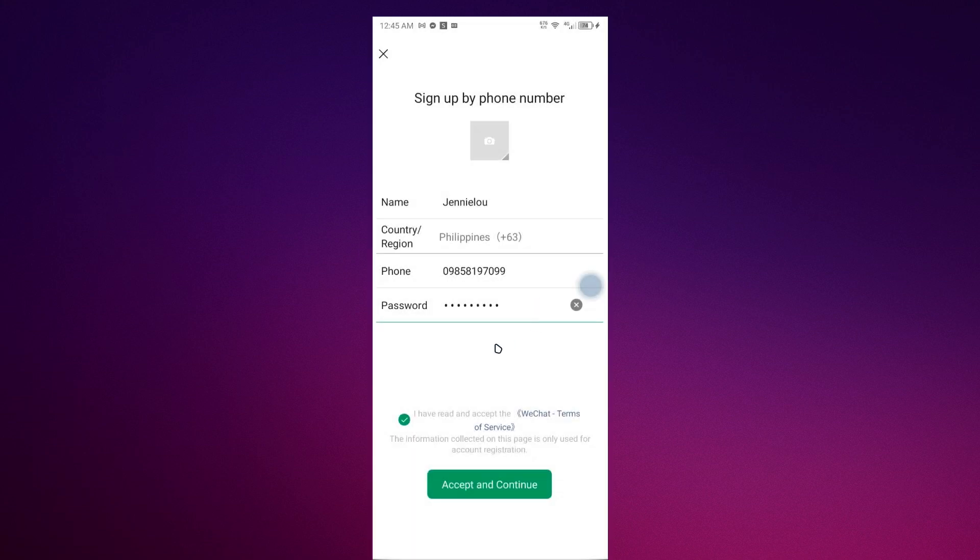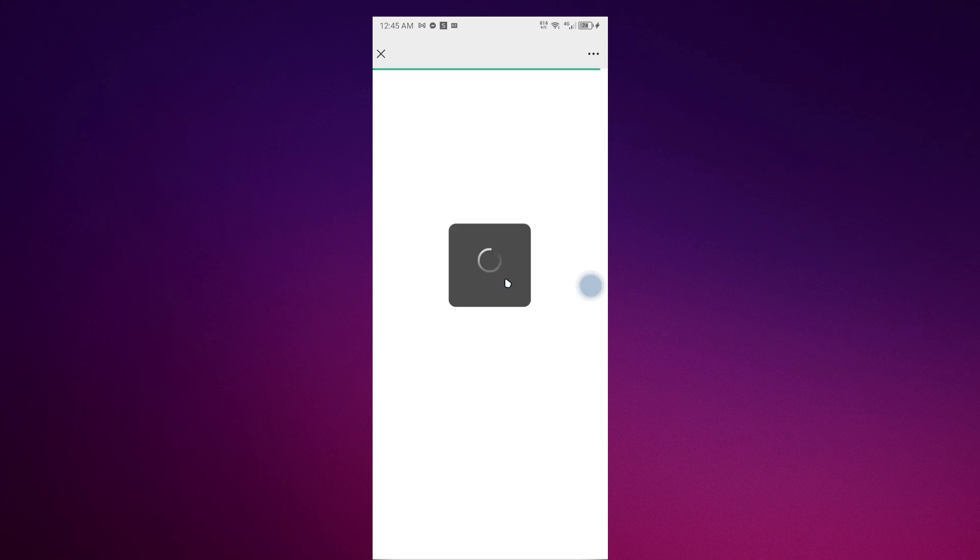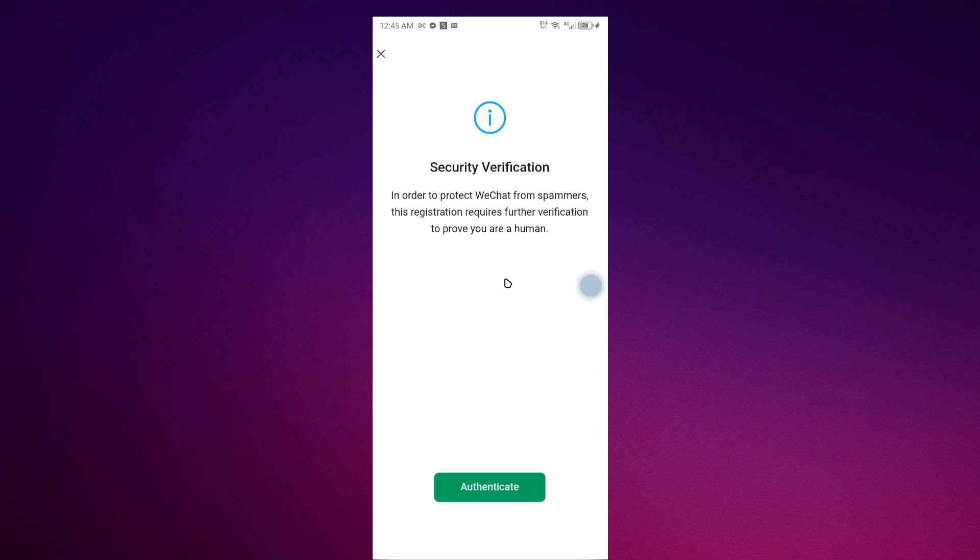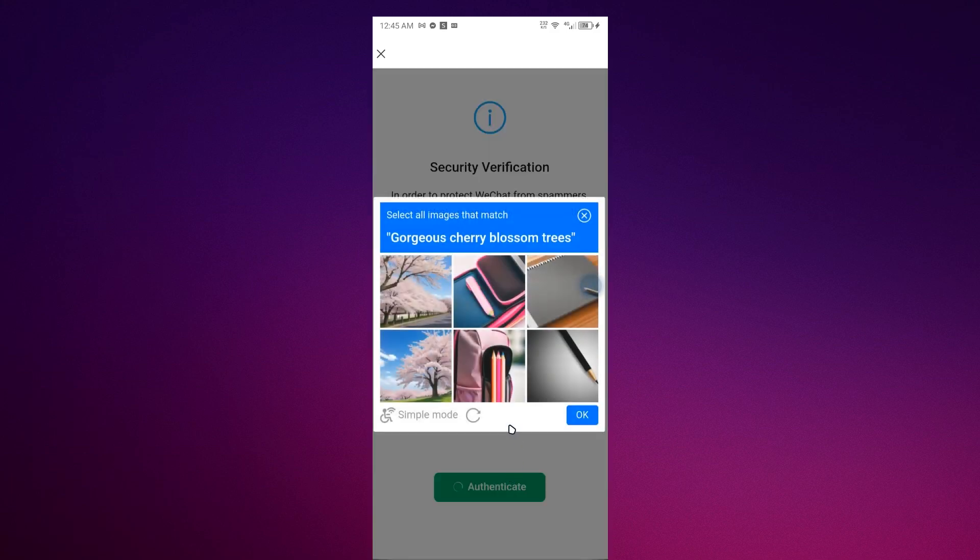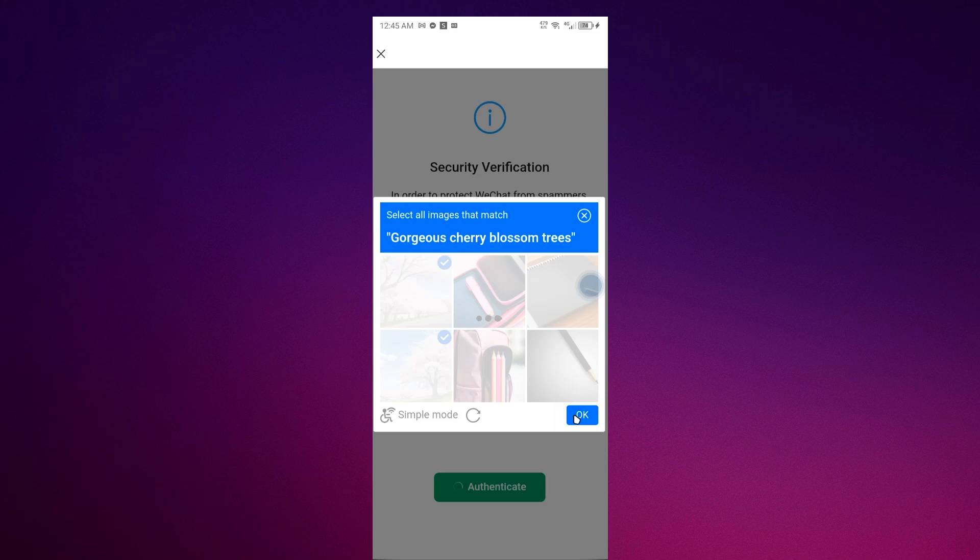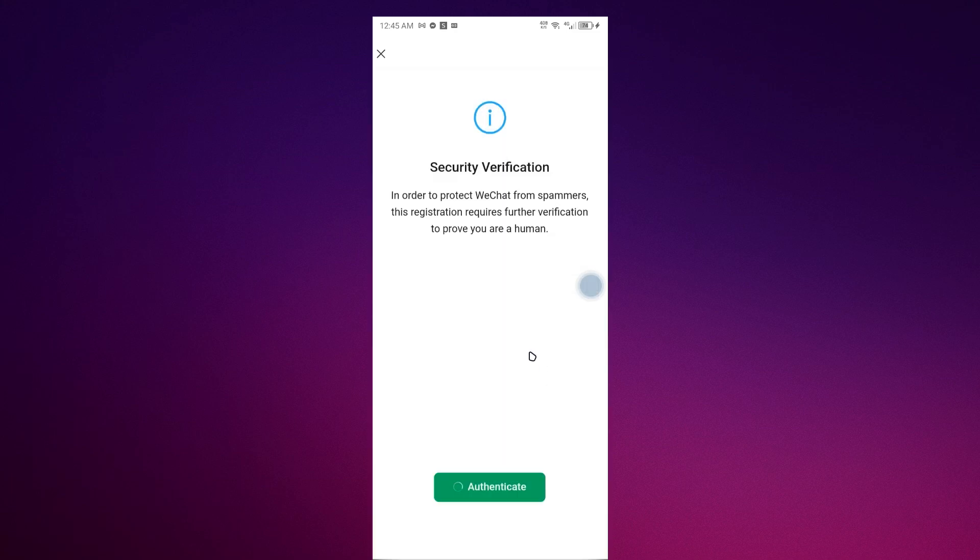Please wait for the sign in process. It has a security verification, so you just have to authenticate. Choose cherry blossom and verification pass.